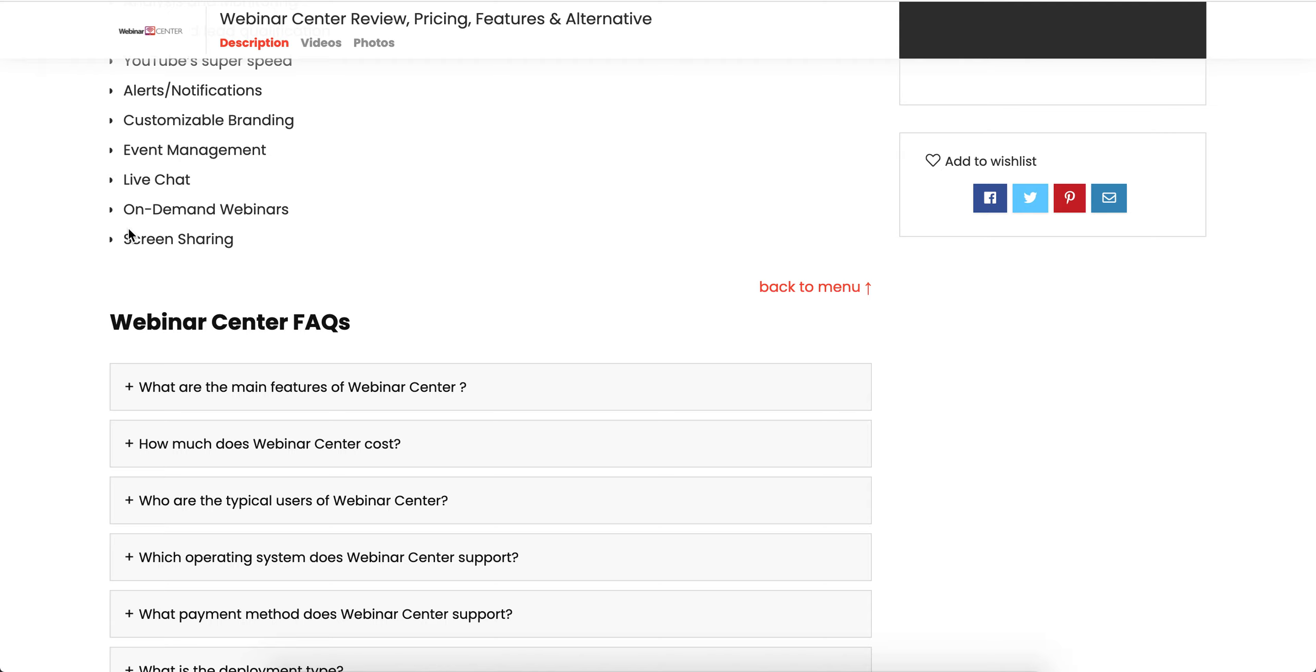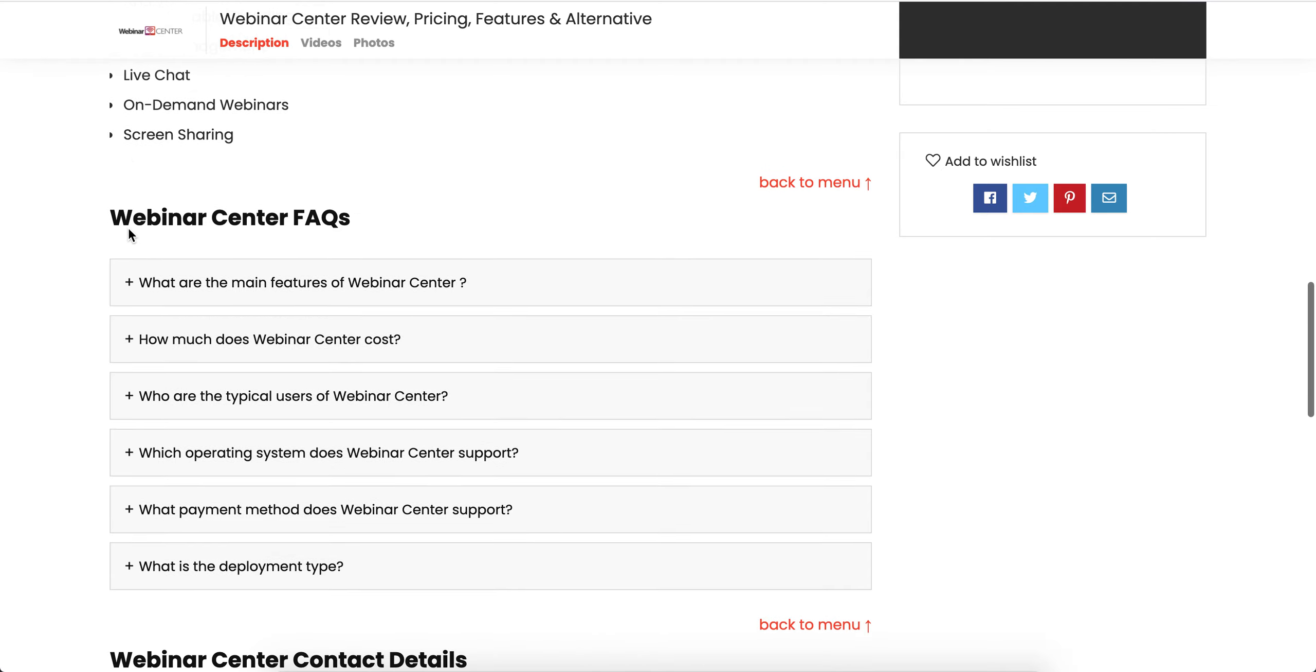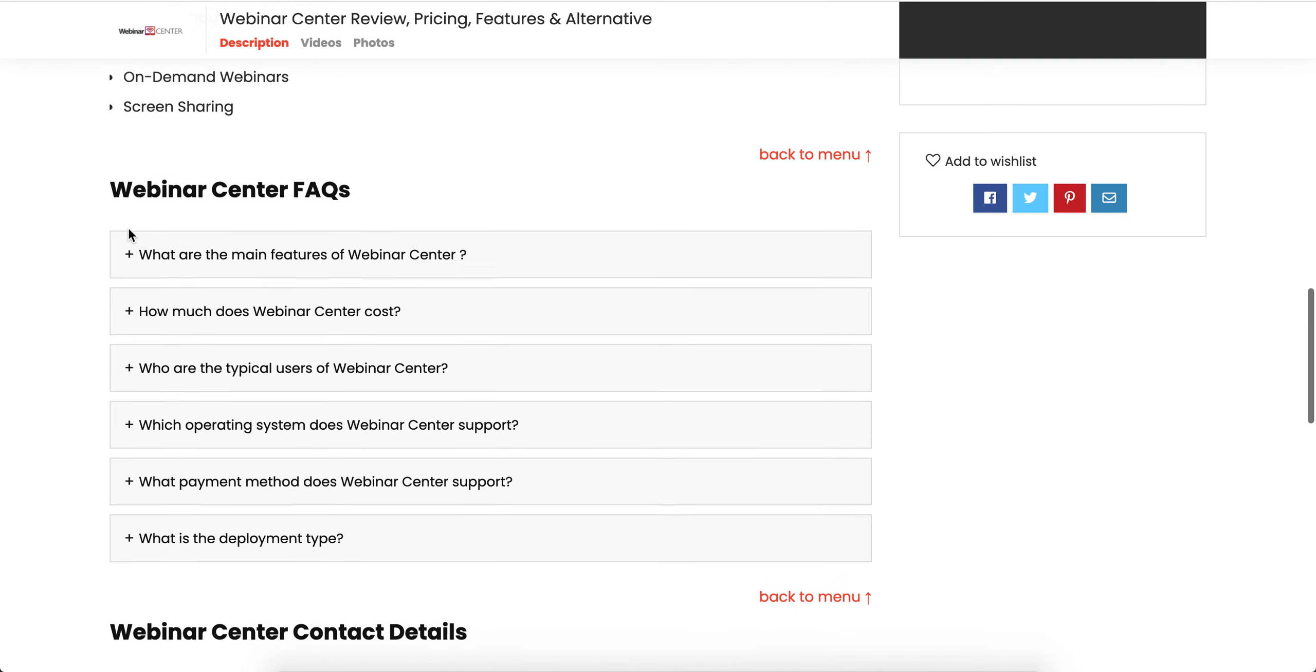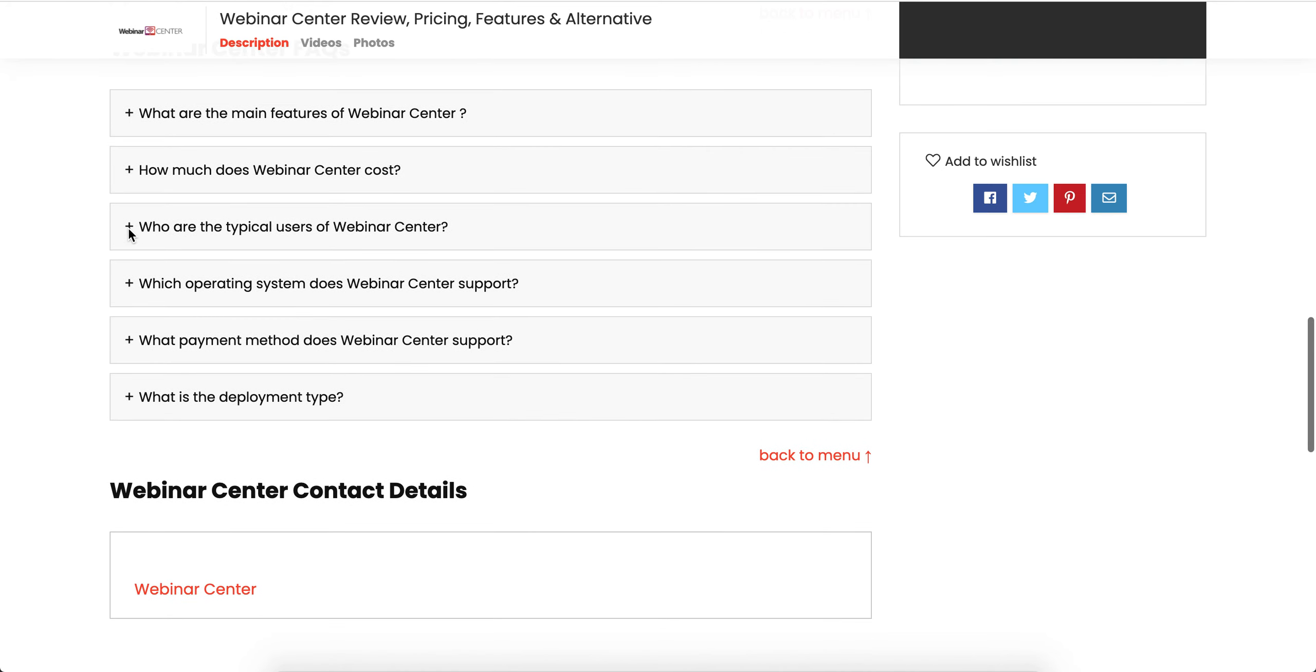Webinar Center FAQs are available on our website. If you want to read them, simply click on the link in the description. You'll be redirected to the website where you can also check comparisons with other software.